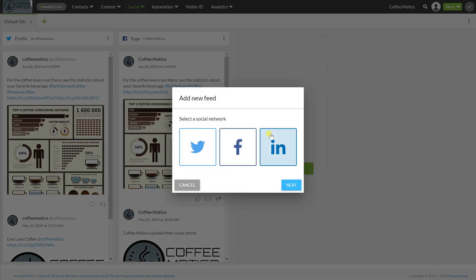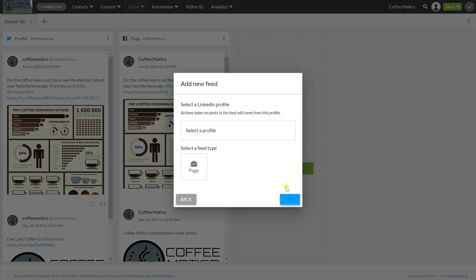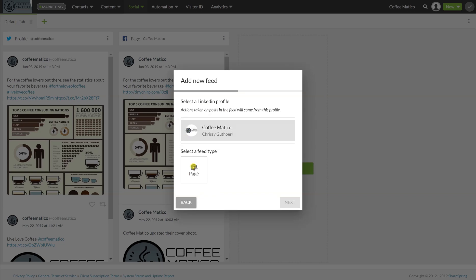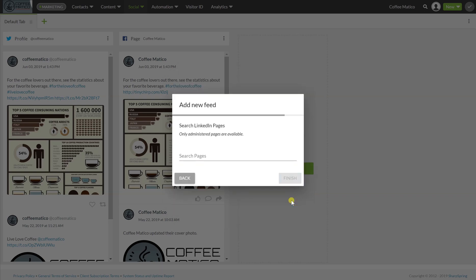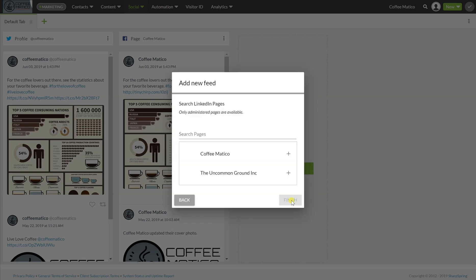I want to see our LinkedIn page here, here you go, very, very simple.